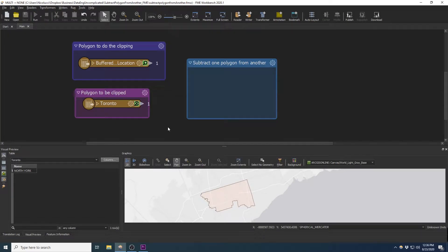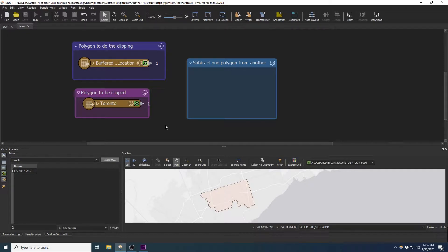Hello everyone, this video is a simple walkthrough on how to subtract one area polygon from another in FME Workbench. I will be using two shapefiles in this example.